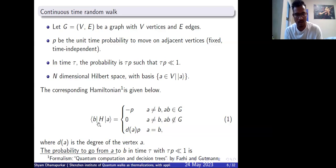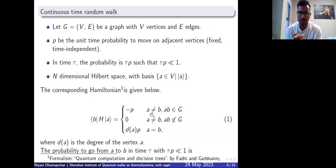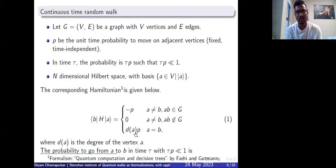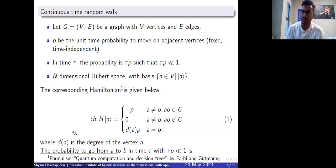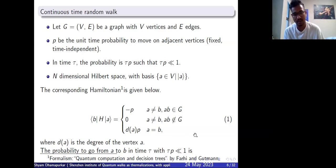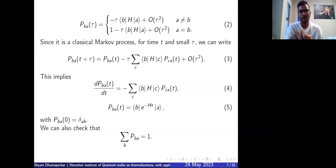The Hamiltonian entry H_{ab} is minus p if a is not equal to b and edge (a,b) belongs to graph G — meaning if there is an edge between two vertices, it is minus p. If there is no edge between them, it is zero. If they are the same vertex, it is d(a) times p, where d(a) is the degree of that vertex — for example, if the degree is three, it will be 3p. The probability to go from a to b in time tau is tau times p. This formalism is taken from 'Quantum Computation and Decision Trees' by Farhi and Gutmann.